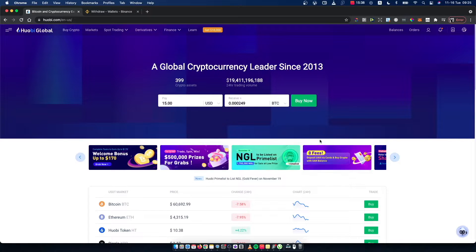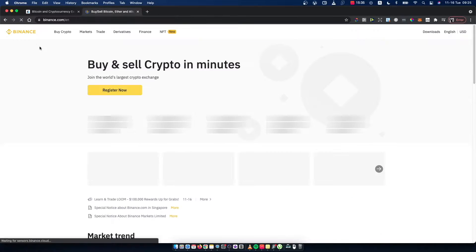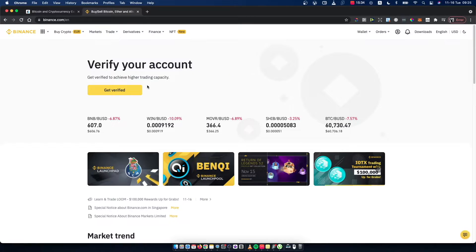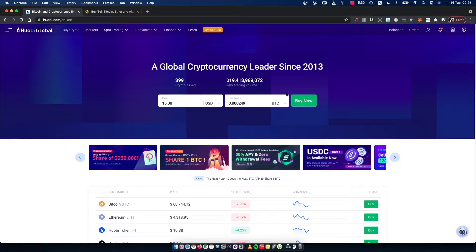Hey guys, in this video I will show you how you can transfer crypto from Huobi Global to Binance. It's really fast and easy, so let me show you how.